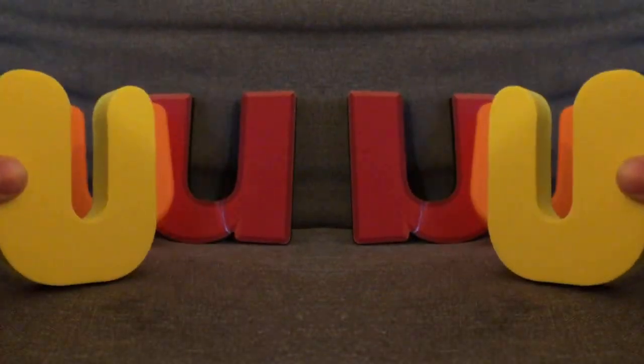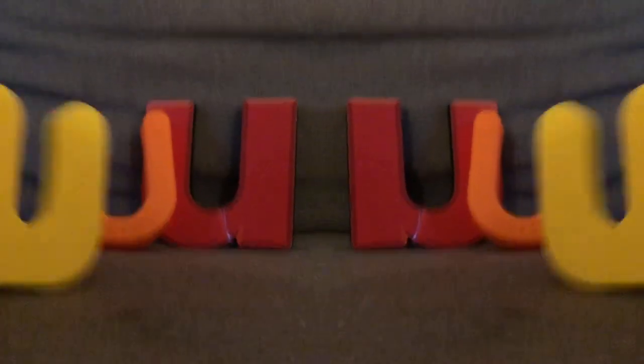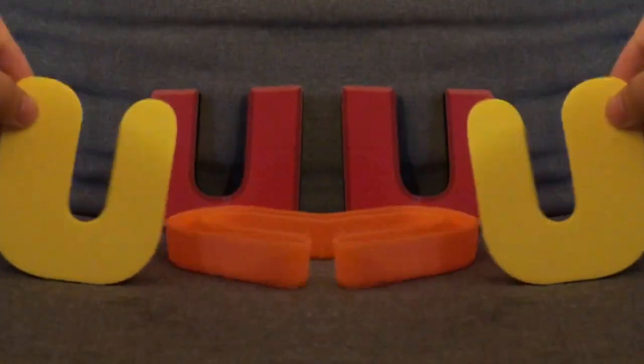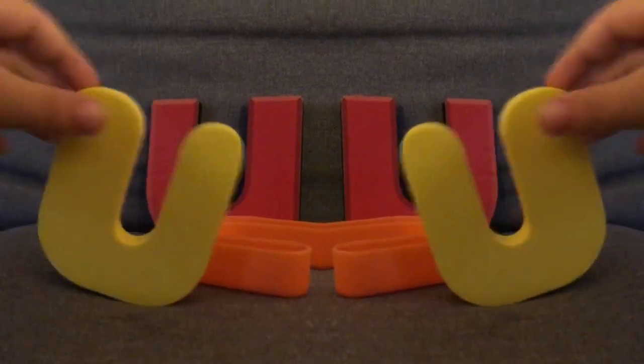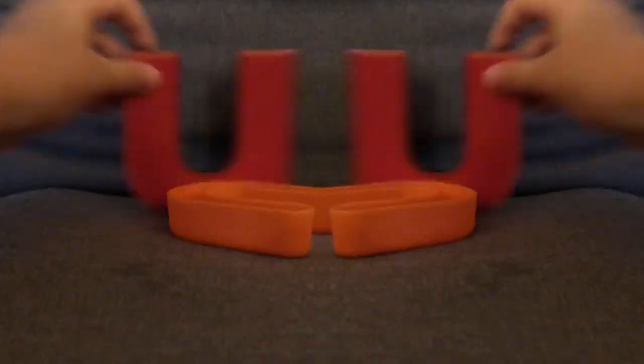Ah, now what do we do? There are too many letter U's.